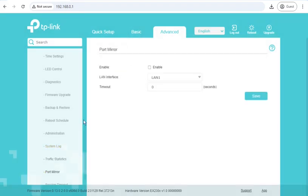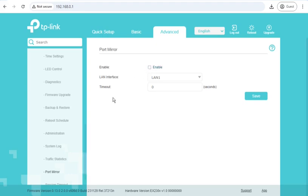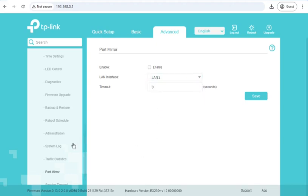Port mirroring. If you wanted to find out or do a packet capture of what a device is doing on the network, you can enable port mirroring. And then it will take any data received on the network and spit it out of whichever port you select here.